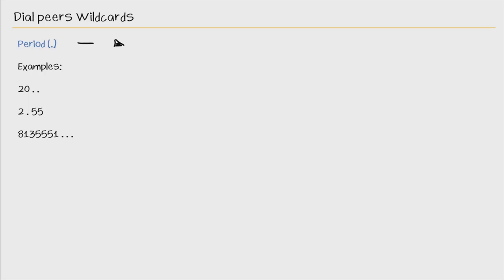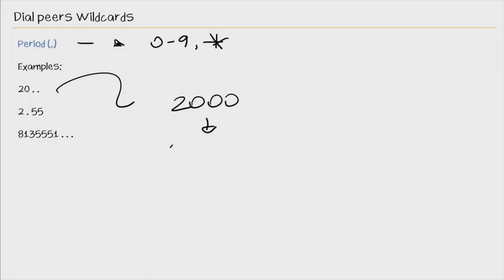So we'll start with the period here, or dot. And this signifies any digits 0 through 9 or the star on the keypad. Here's a few examples. And this 20 dot dot matches 2000 all the way down to 2099. So this matches a hundred possible numbers because the dot is any digit from 0 through 9.